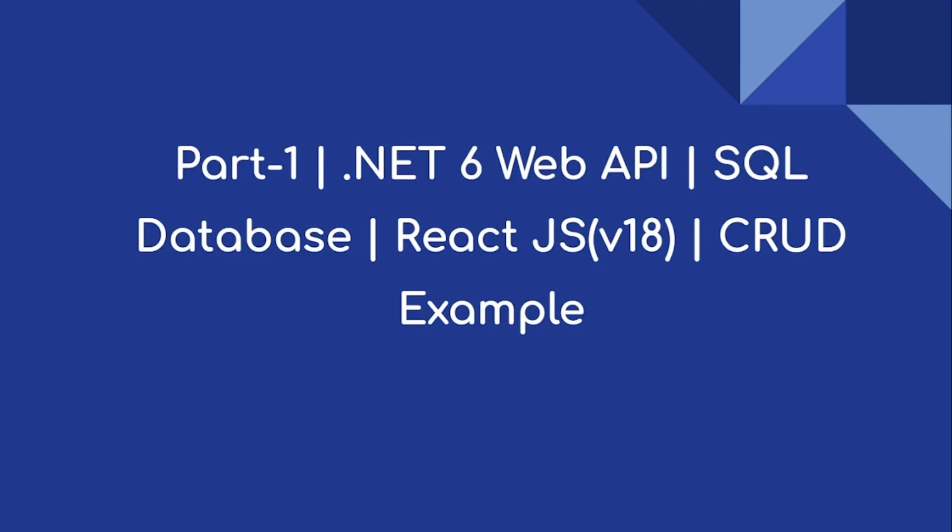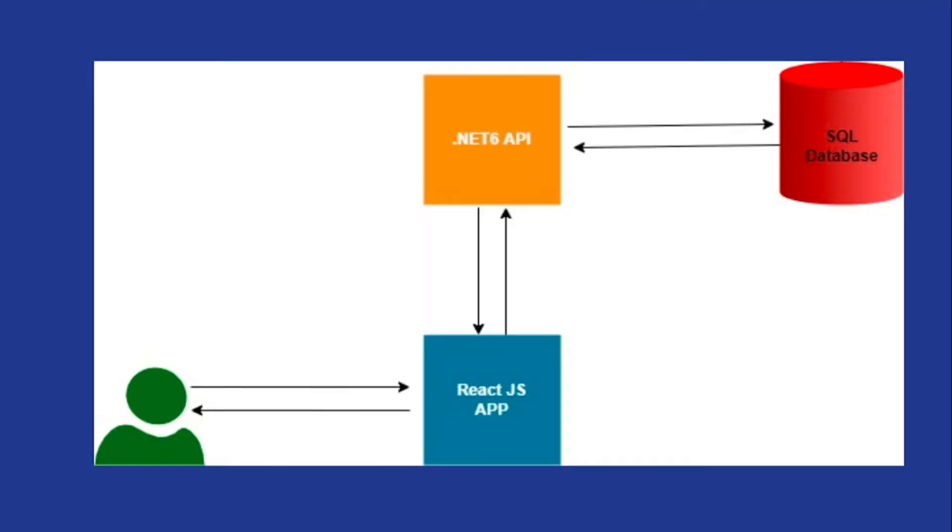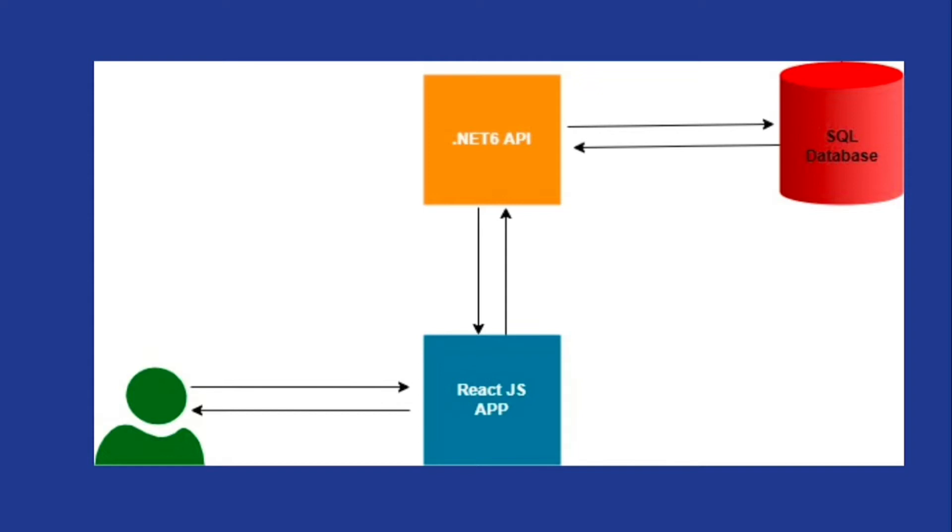Let's understand how .NET 6 Web API and React JS can combinedly serve to the user. Whenever a user requests a domain or website, first the request goes to the React JS application.